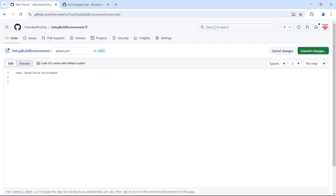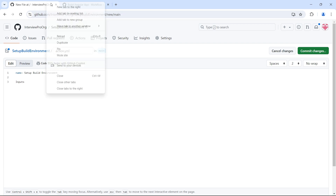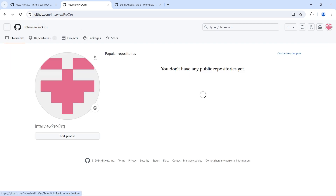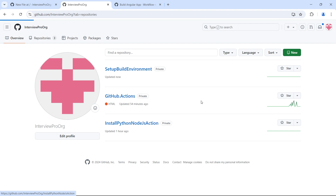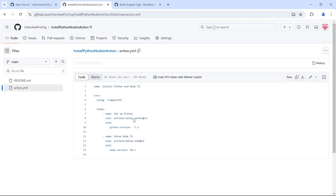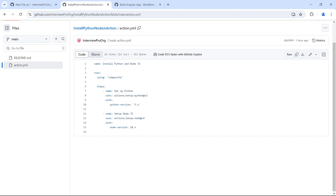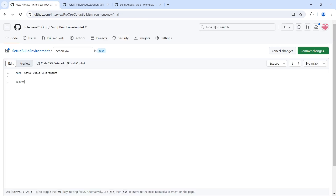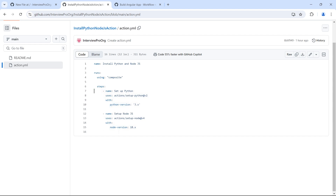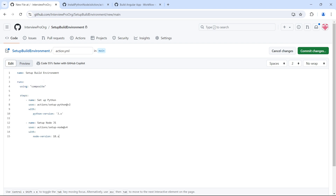This action is going to accept inputs. Previously we had a composite action called install-node.js with two steps — setup Node.js and setup Python — where we were installing 3.x and 18.x. But I want to provide an option to specify the version. This workflow is going to accept the versions of Python and Node.js because one workflow may need 3.8 and another might need 3.10. I want to pass the version explicitly.